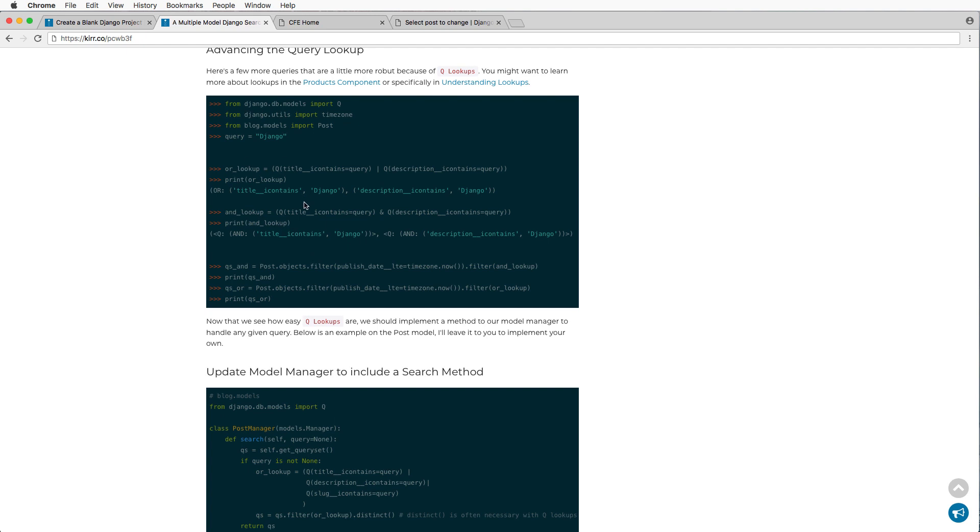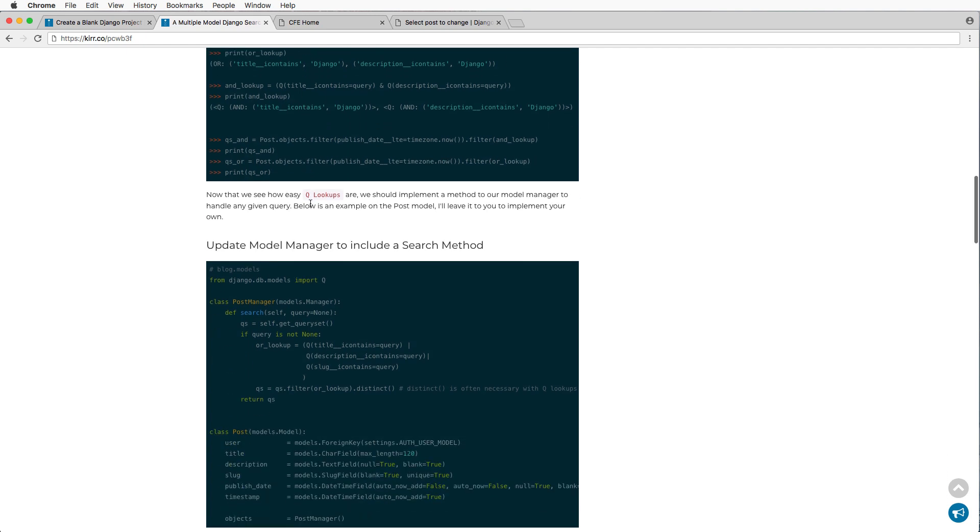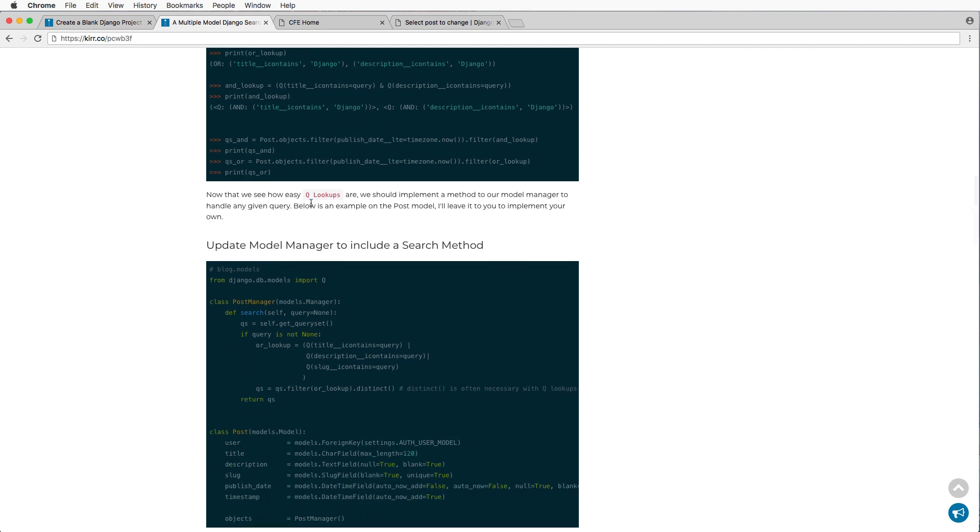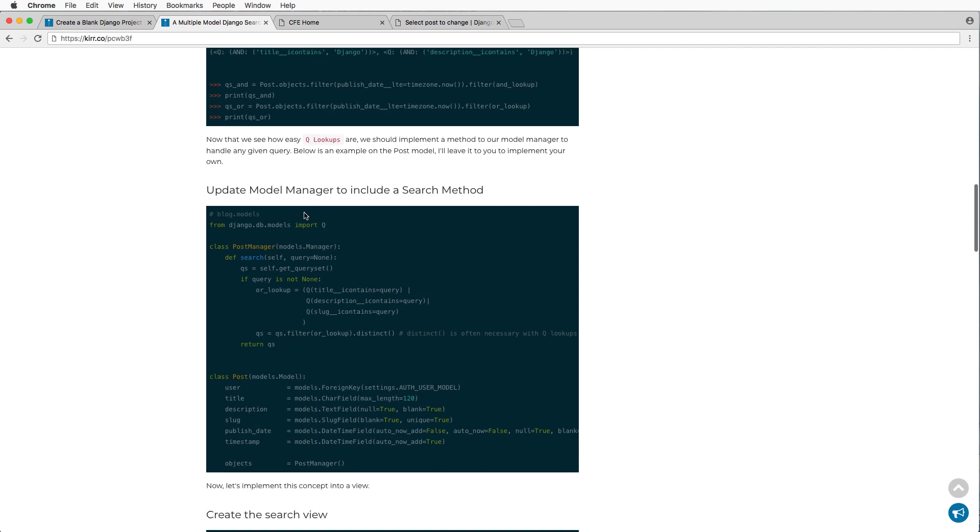Now there are also and lookups where you combine it where it has to be in one field and the other. And I'll let you play around with that. That's not really relevant for what we're doing here. So that's doing lookups. Now, how do we actually associate this to our model itself?